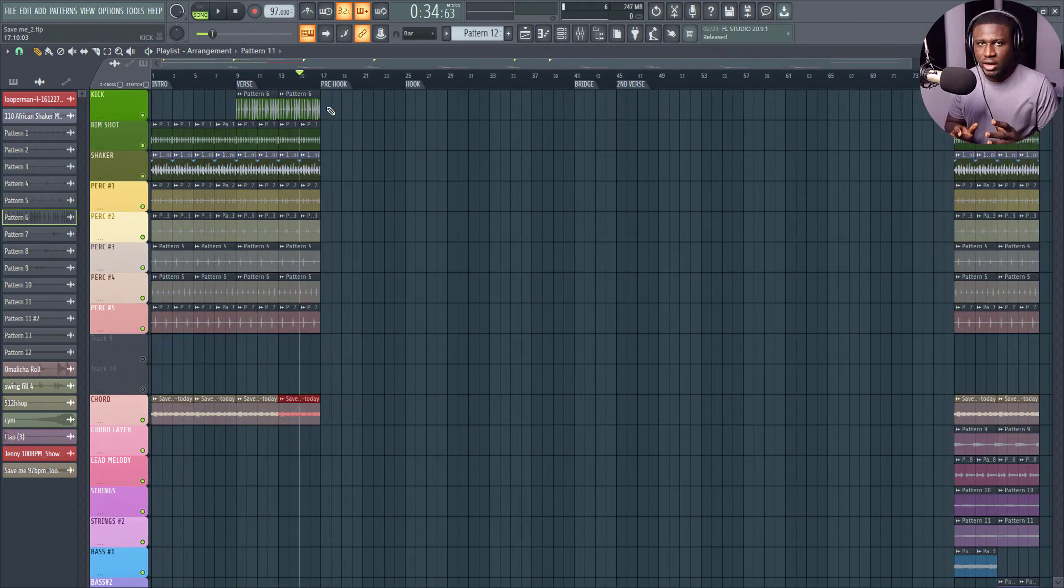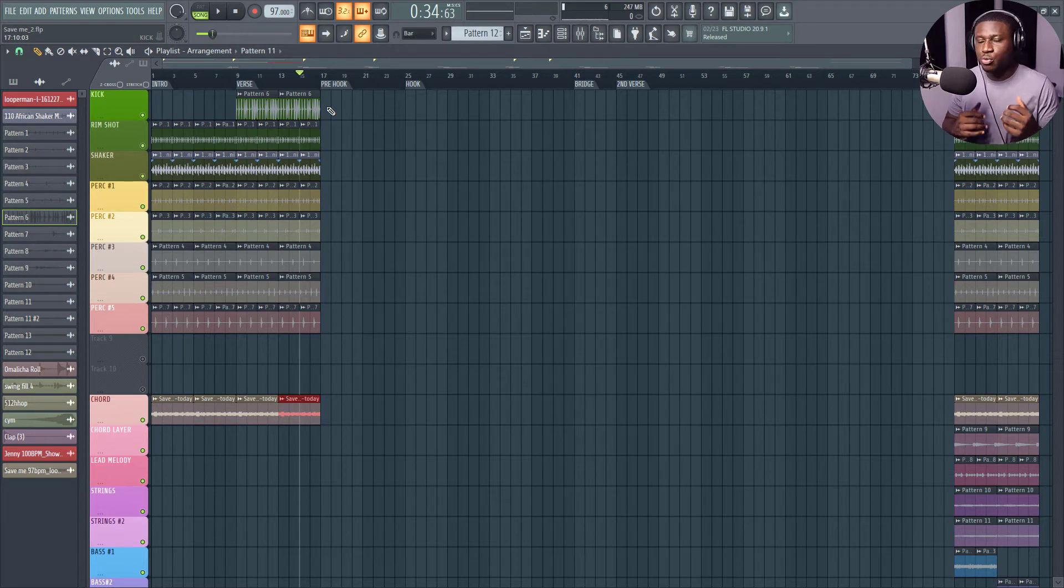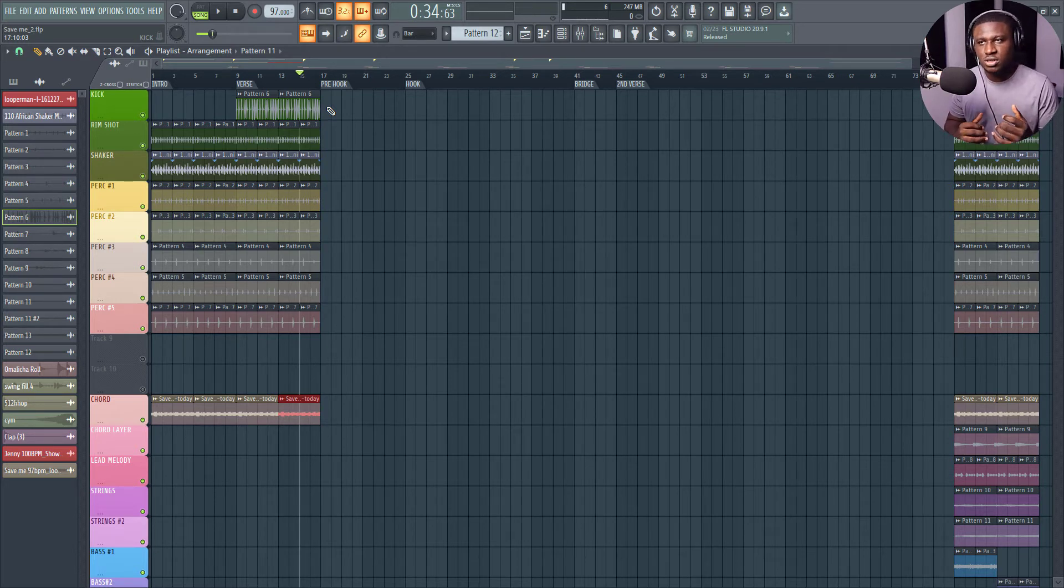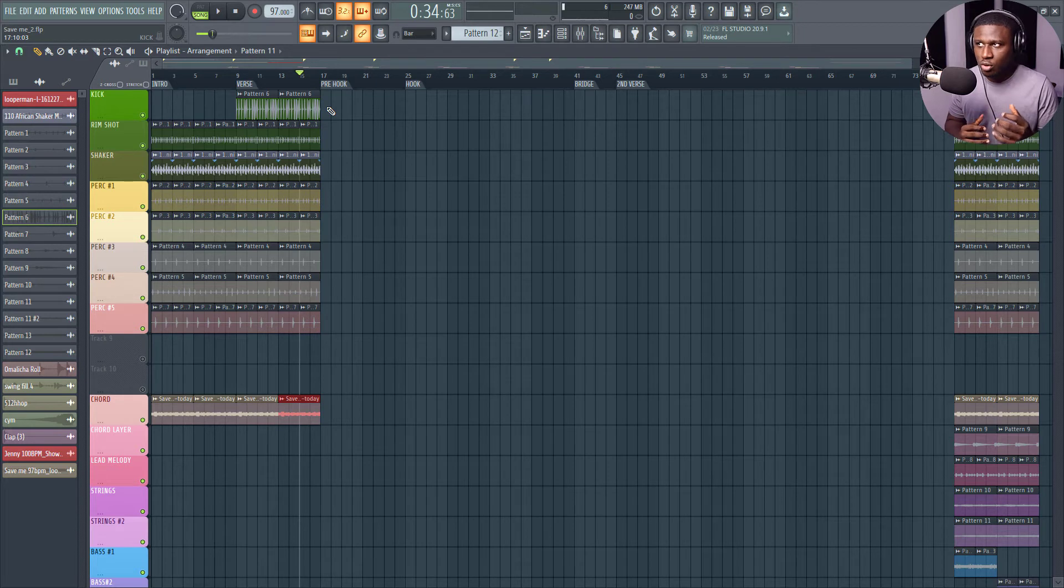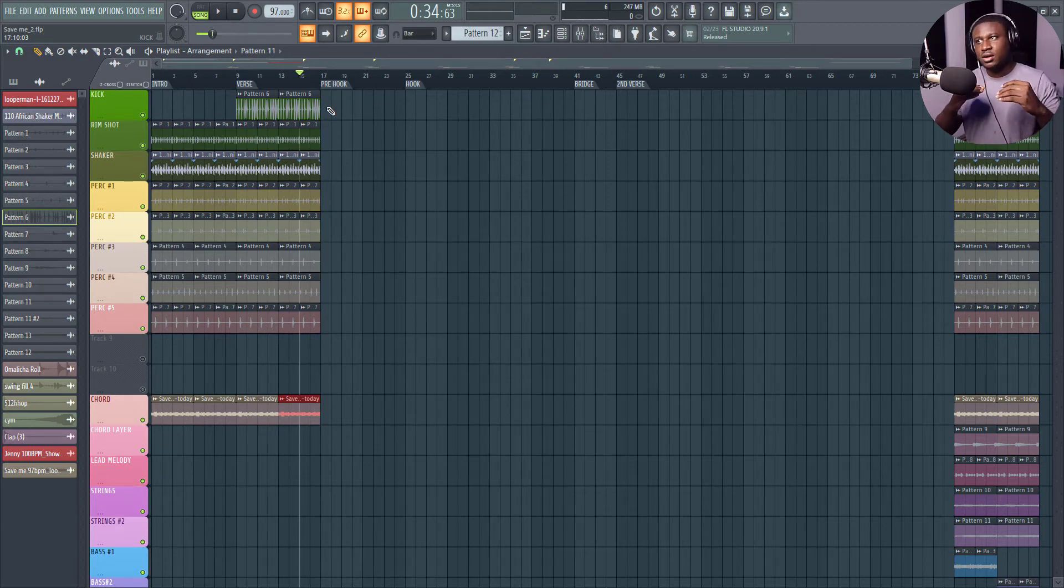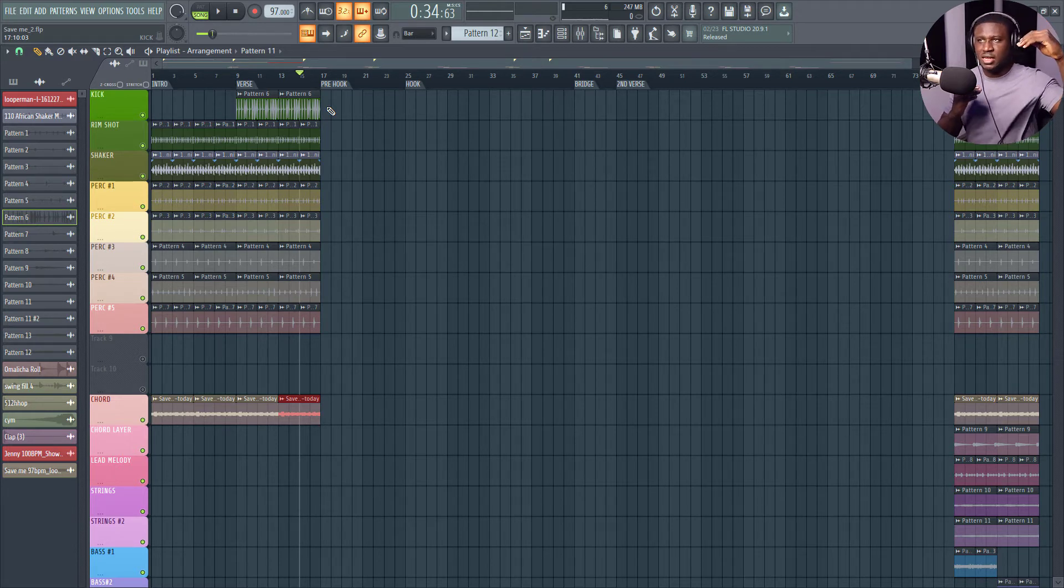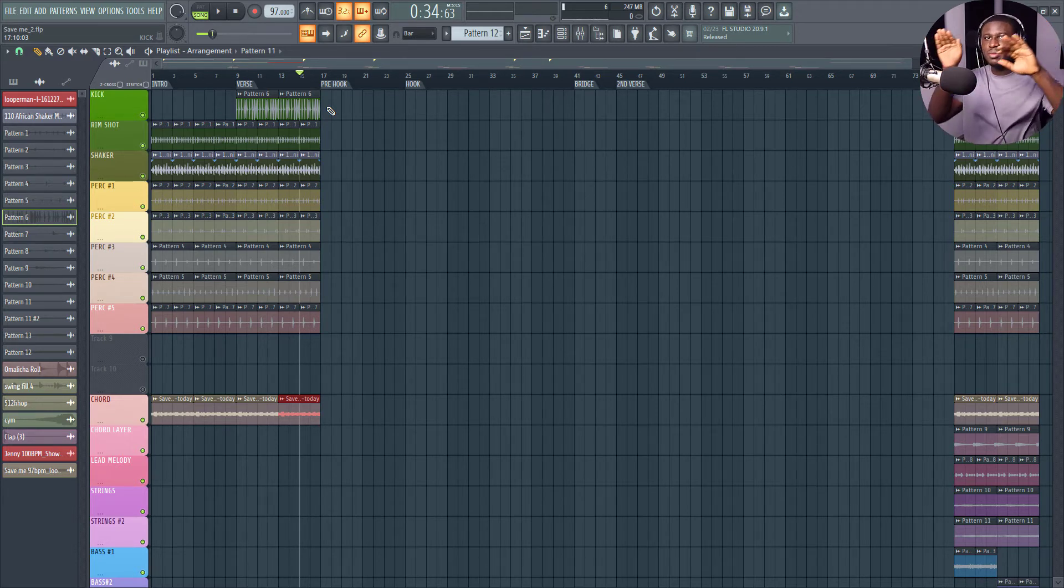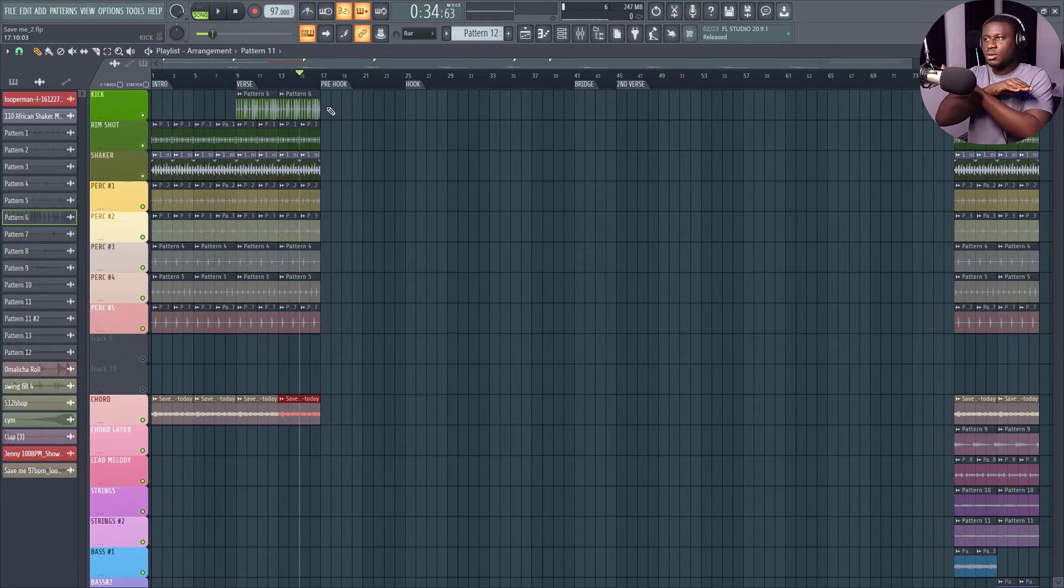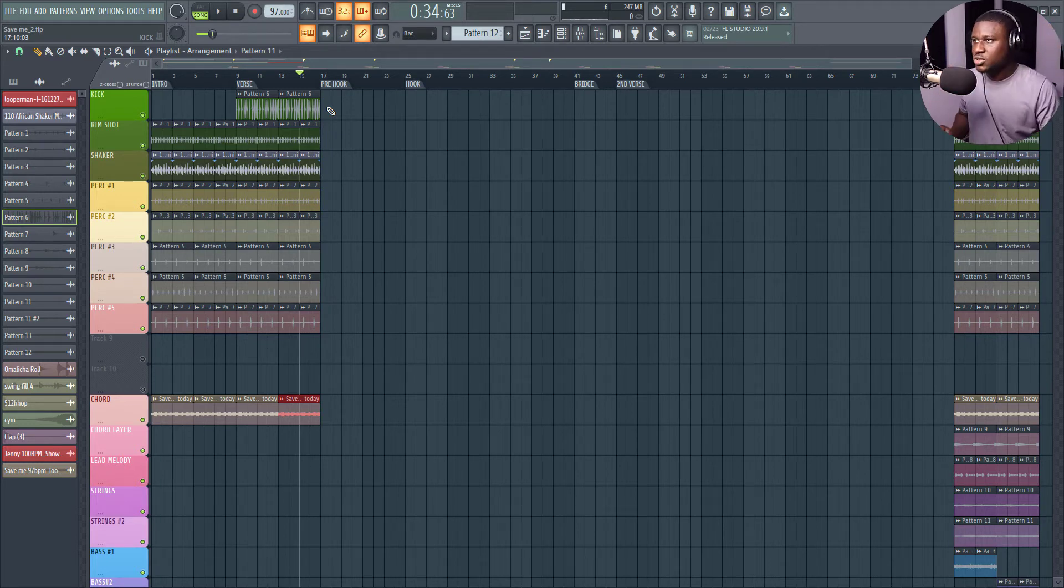Song structures vary. Most times, the verse is more chilled than the pre-hook, and the pre-hook is more chilled than the hook, all right? Most times, it goes up like this. That is the verse. It can be here. The pre-hook can be here. Then the hook can be here in terms of energy level. But some artists do flip it the other way. But most times, it's this way. It moves up like this.